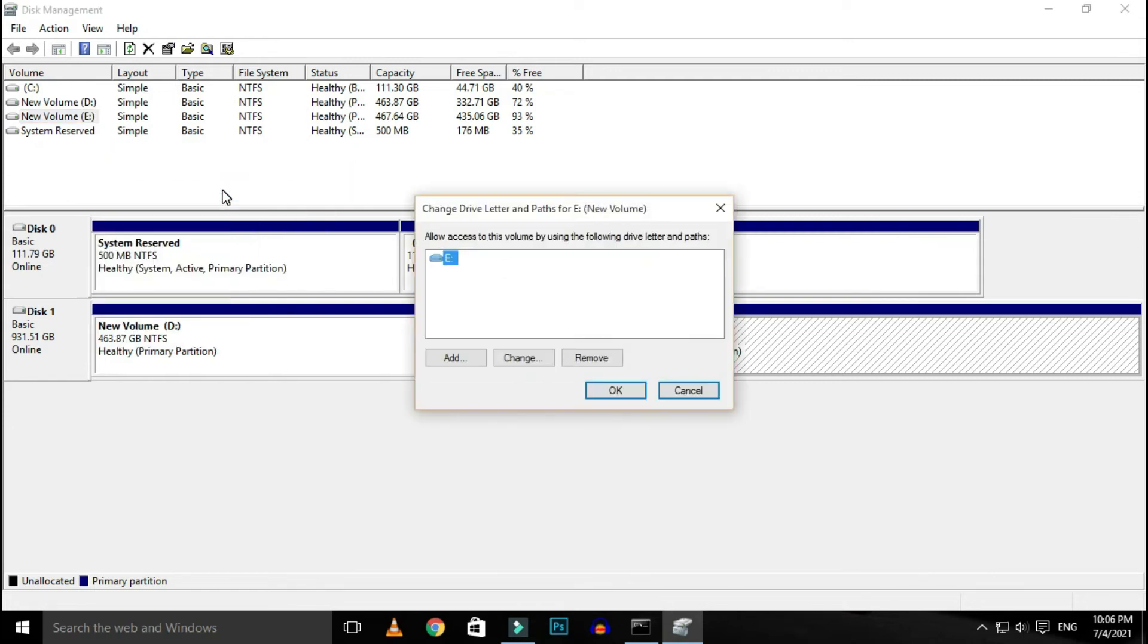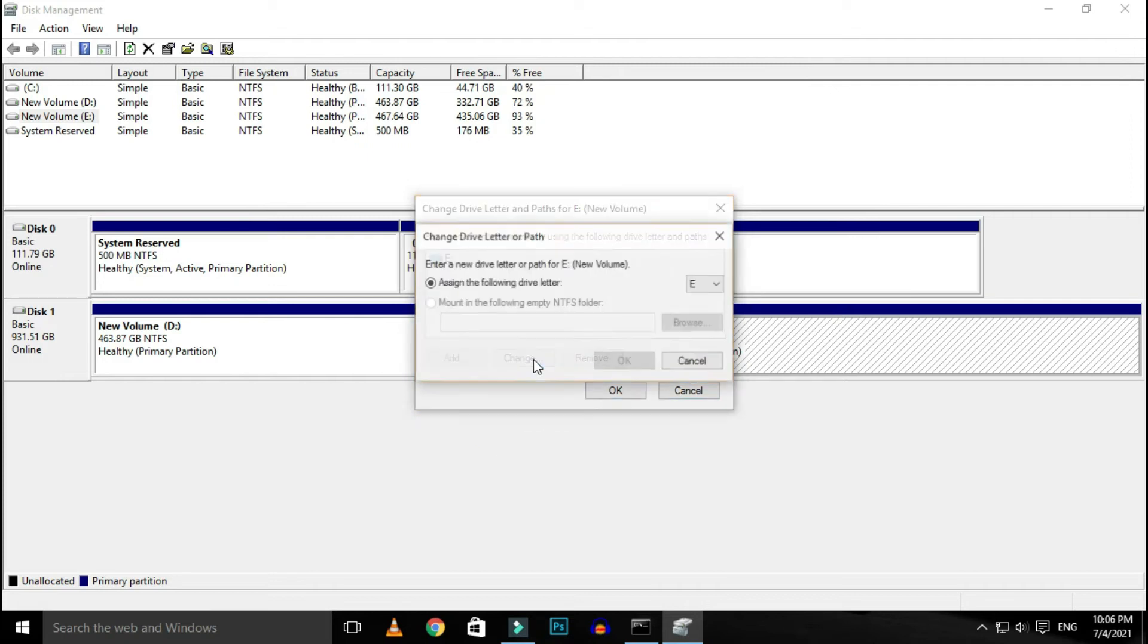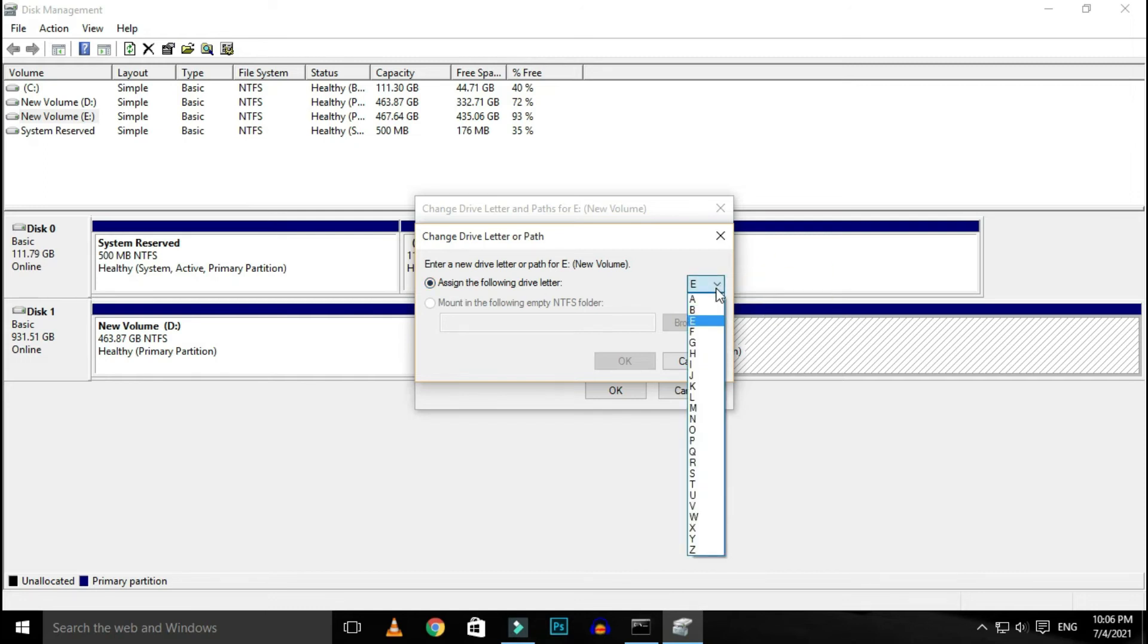In the window that appears, click the change button. This will open the change drive letter and path window. Click assign the following drive letter drop-down to have a list of available drive letters presented to you. You should avoid A and B as these particular letters have been historically reserved for floppy drives and can confuse older software.